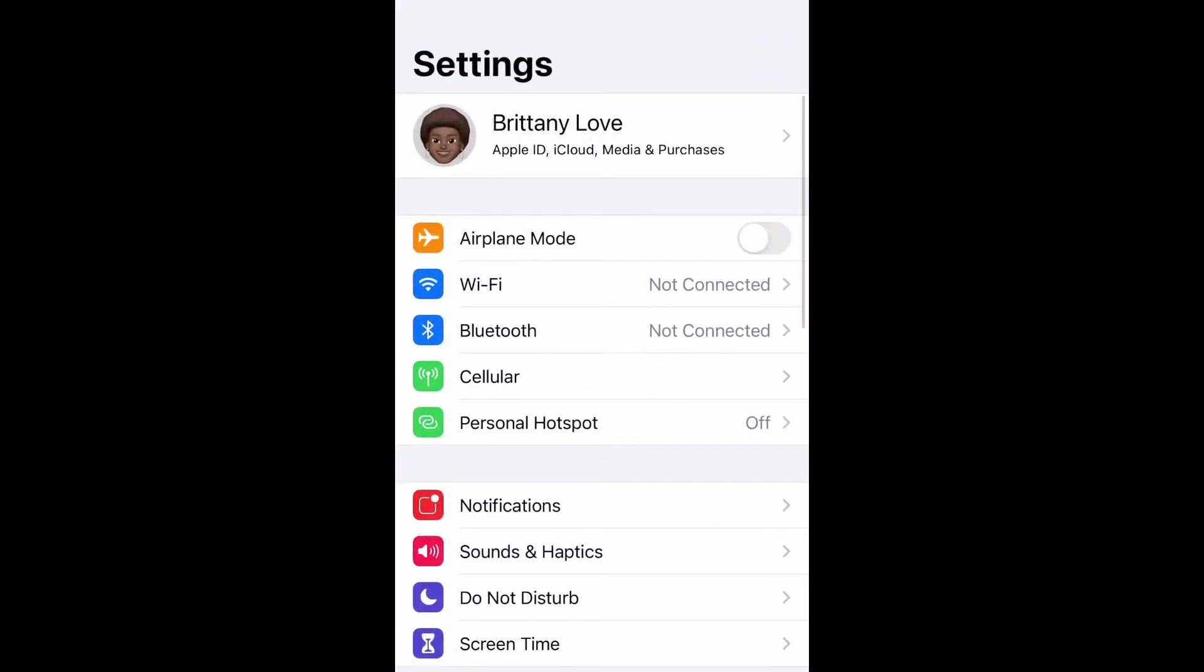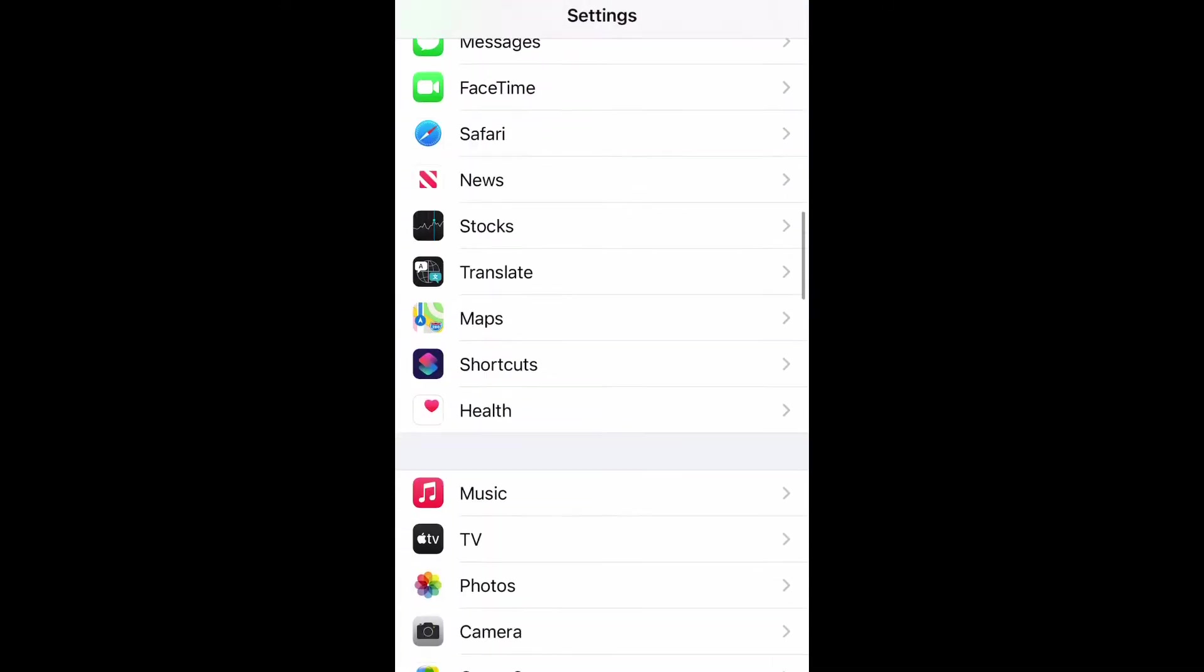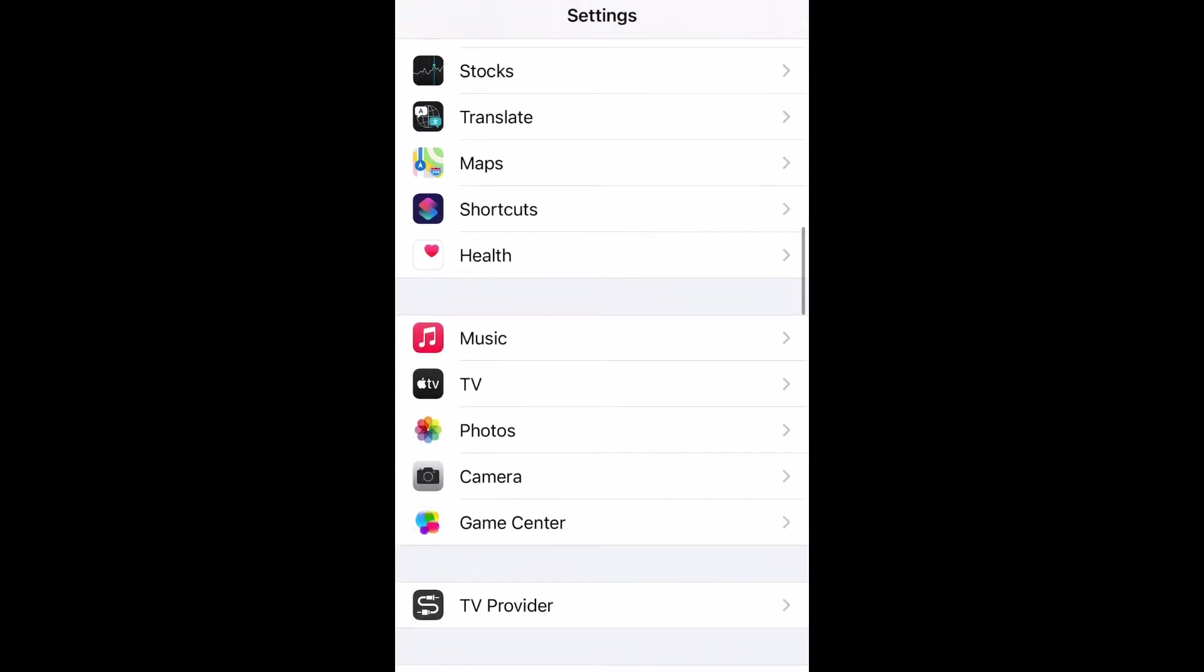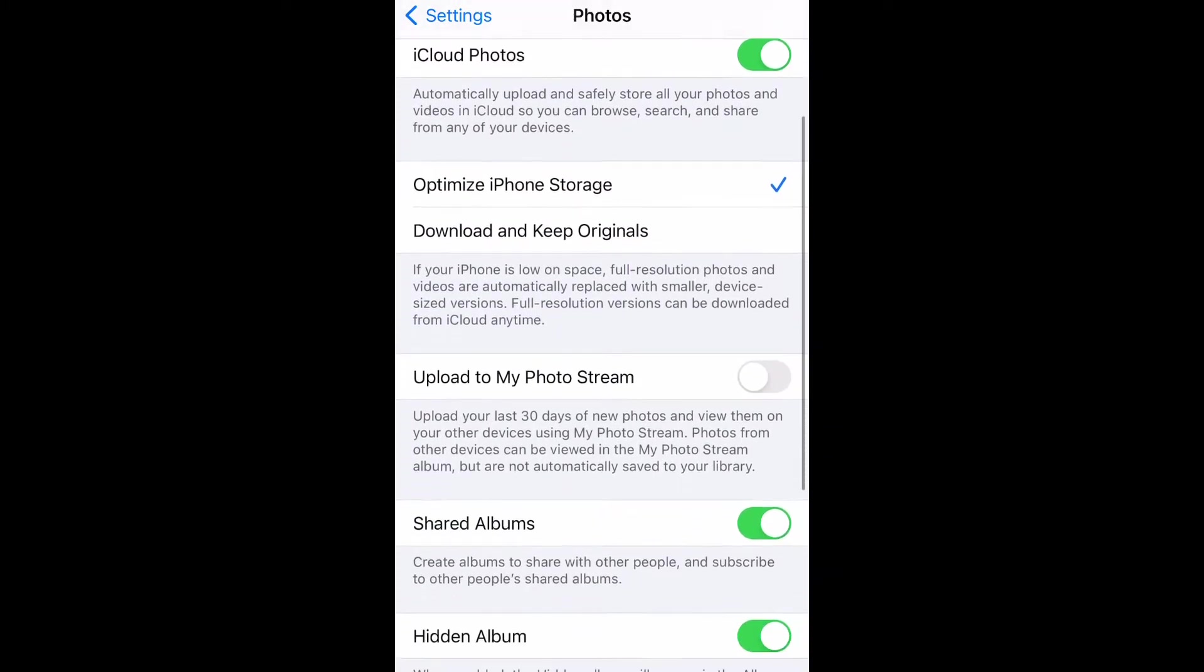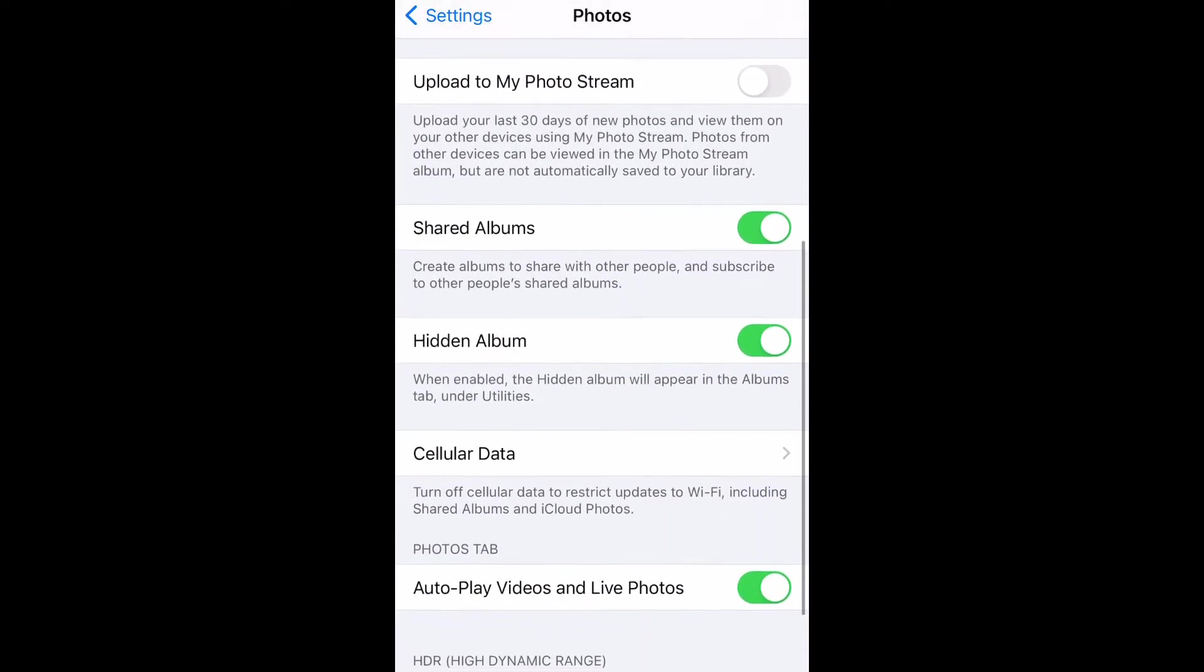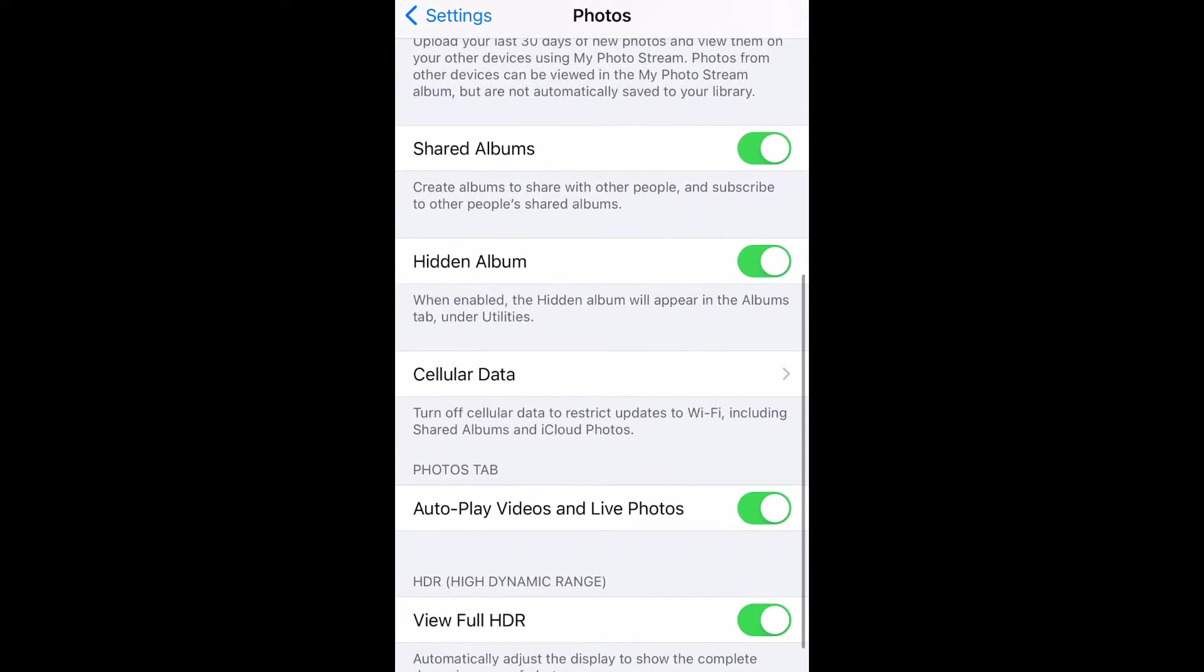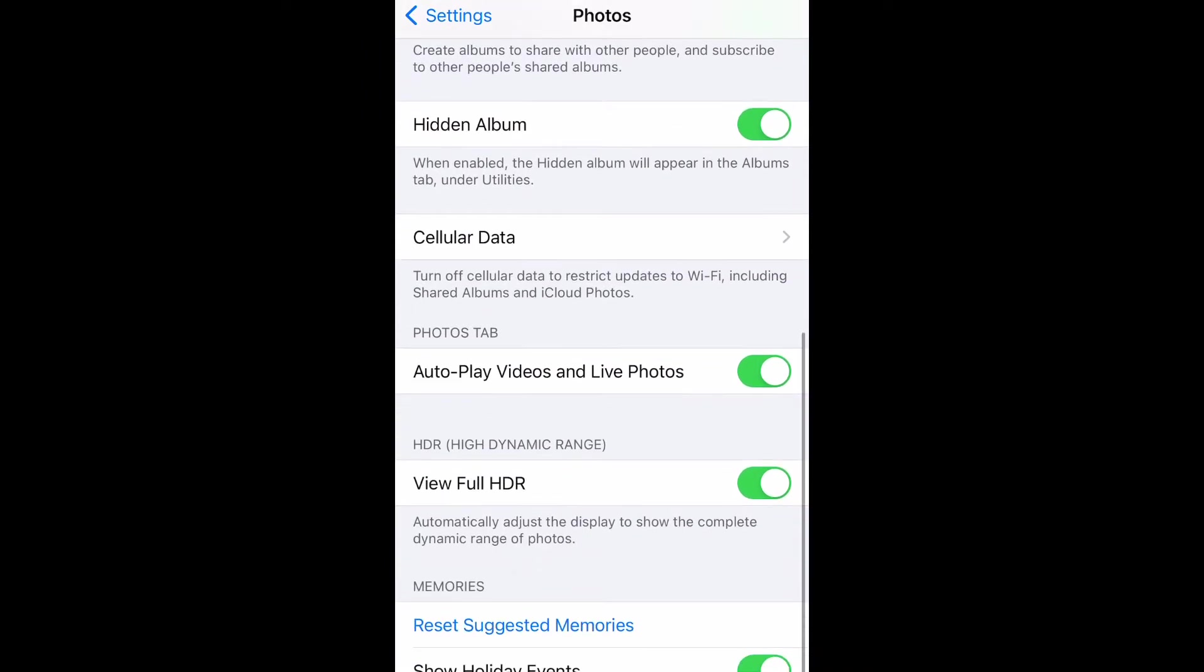Scroll all the way down to Photos and then select it. Then scroll all the way down to View Full HDR.